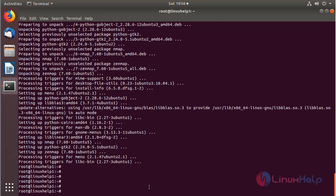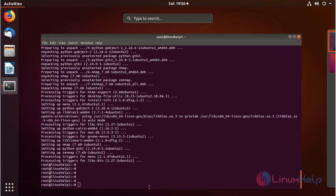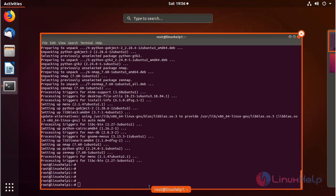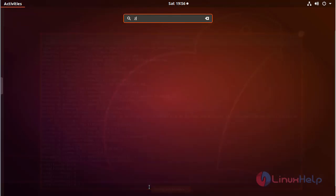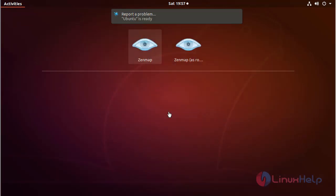Now we have to open Ubuntu menu and then here we have to search Zenmap. Here we can see the Zenmap application for a non-root user and the Zenmap application for a root user. Now I am going to open the root user application.